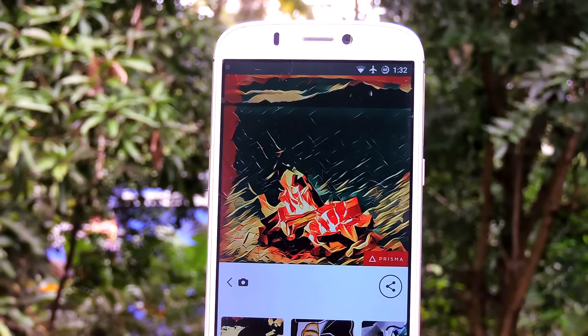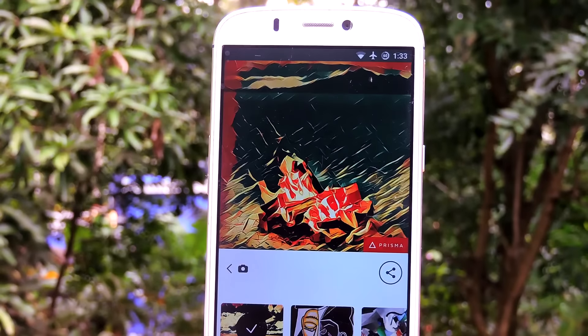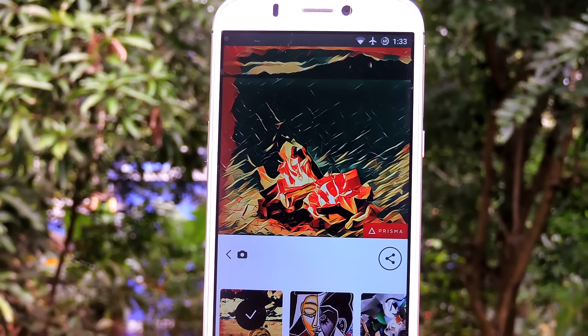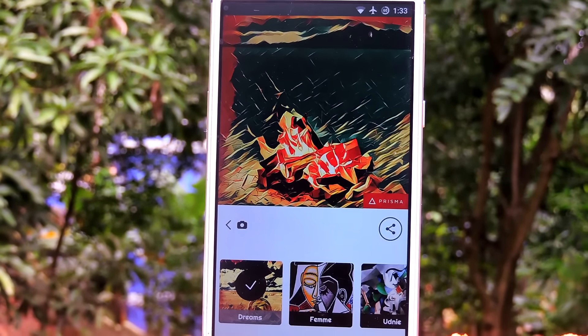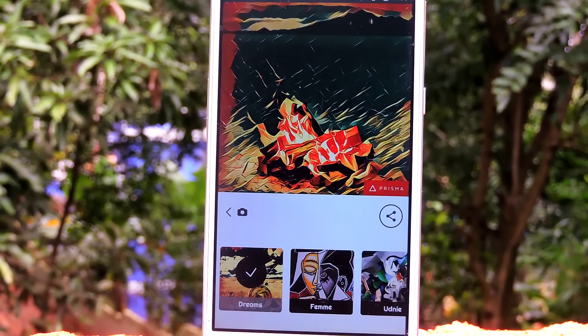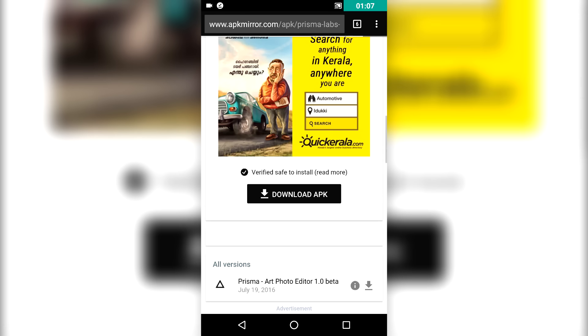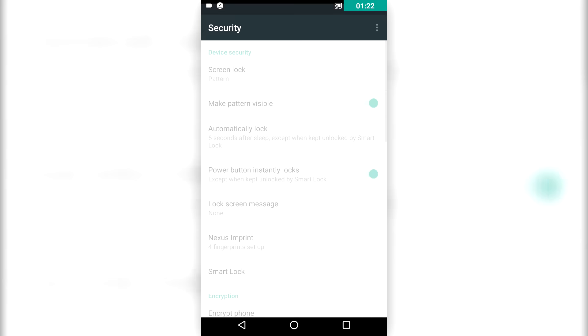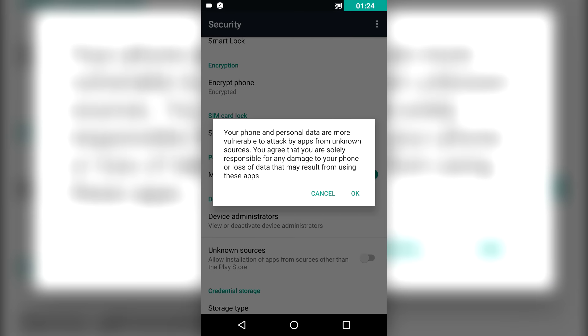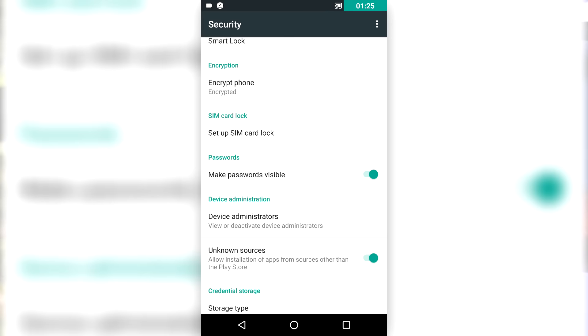Today I will show you how to install Prisma on your Android phone. They have actually released a public beta yesterday. To download this, go to the link in the description, download the APK, then click on the APK file. Allow unknown sources then install it.